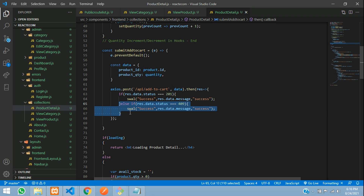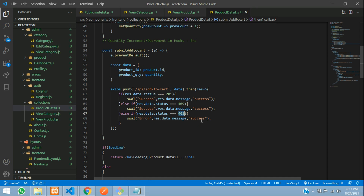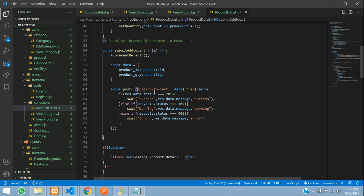And now let's see for the 401 condition. This 401 error will tell that it is unauthorized. We will see how to code that, and this warning message we are going to give. Now let's get back to our Laravel application and create an API to add our product to cart.